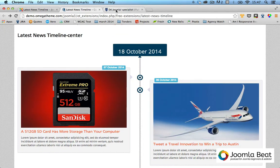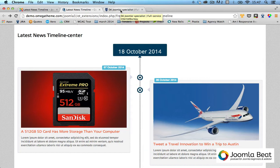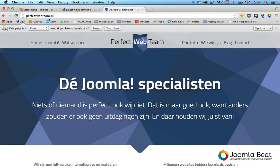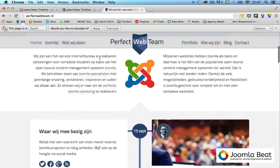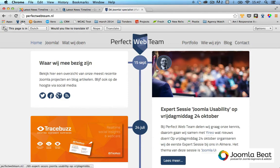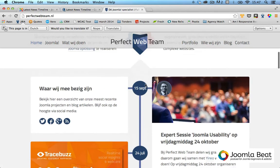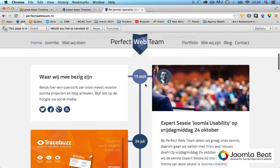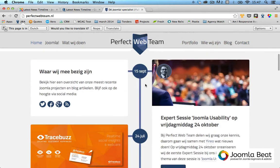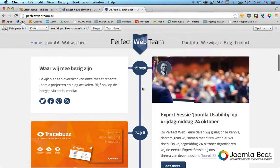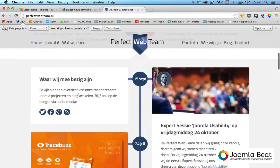I'll just go up to this tab here. This is the Perfect Web Team over in the Netherlands, perfectwebteam.nl. Sander and a whole bunch of other guys actually form this team, and they're some really cool Joomla guys. We can see how they have implemented something very similar.